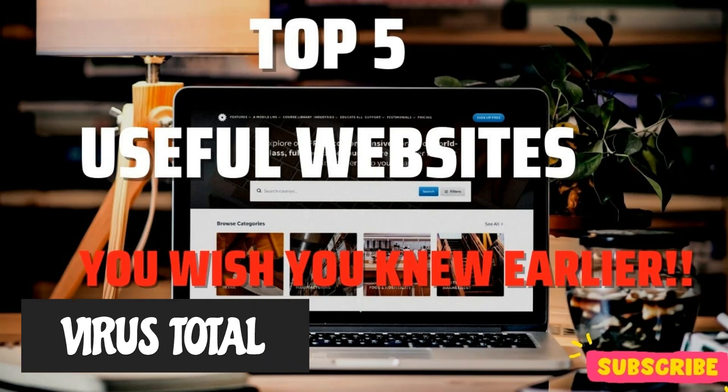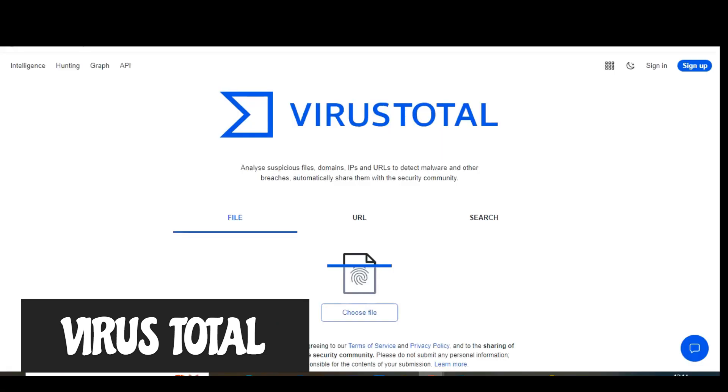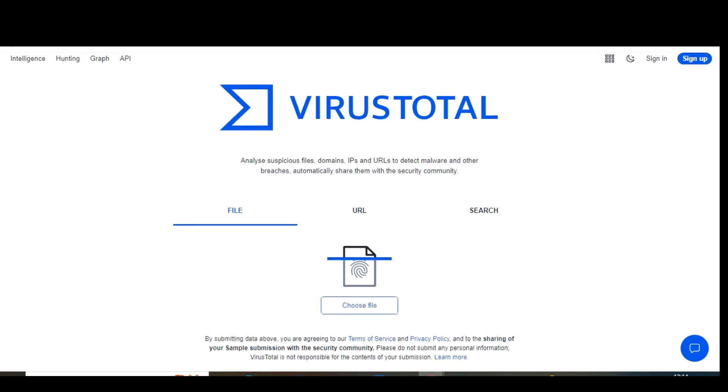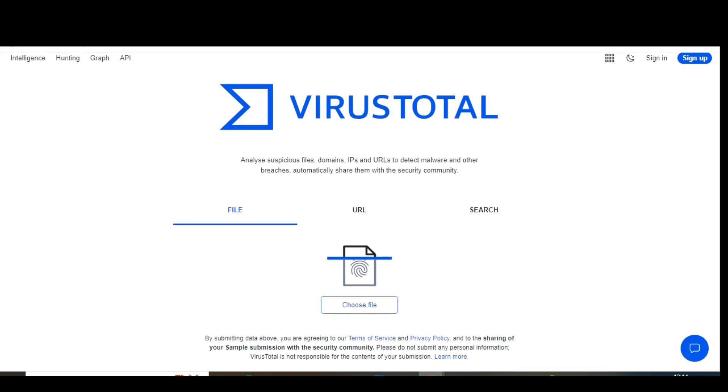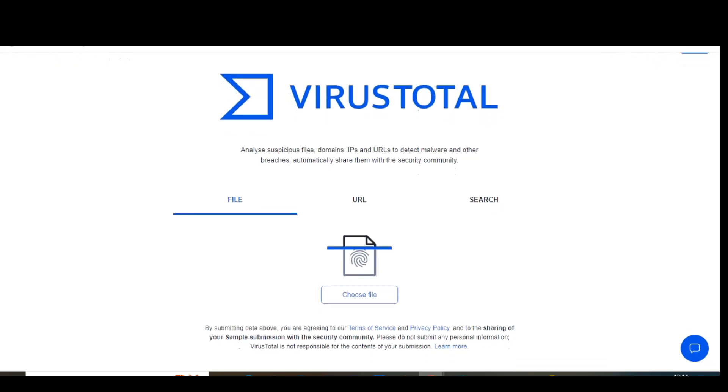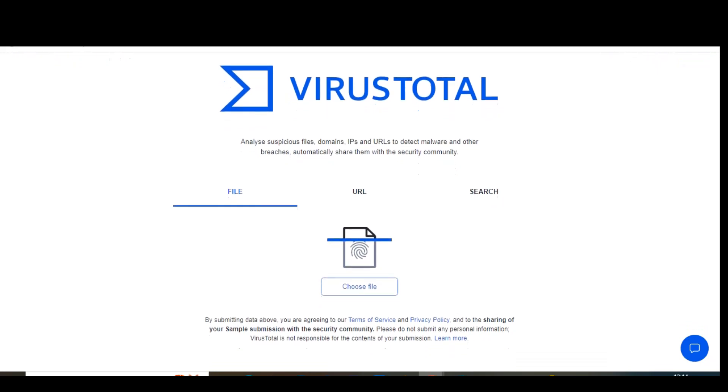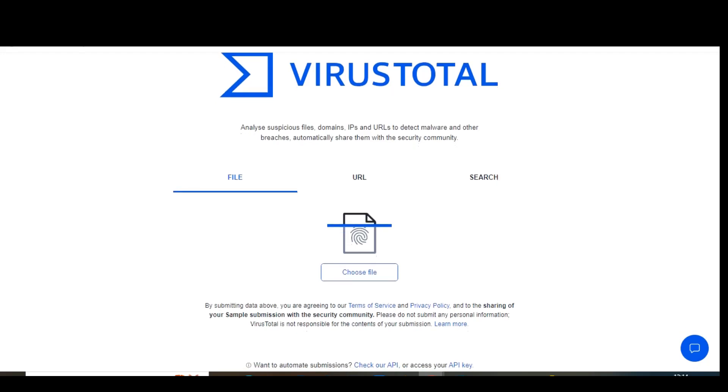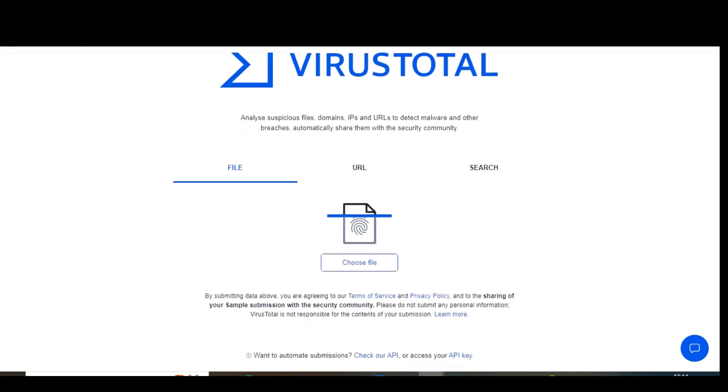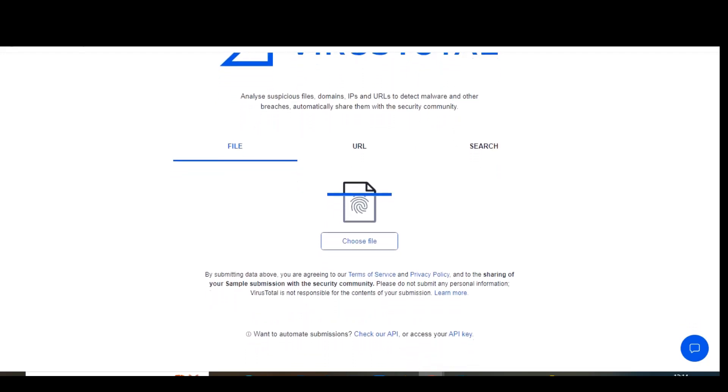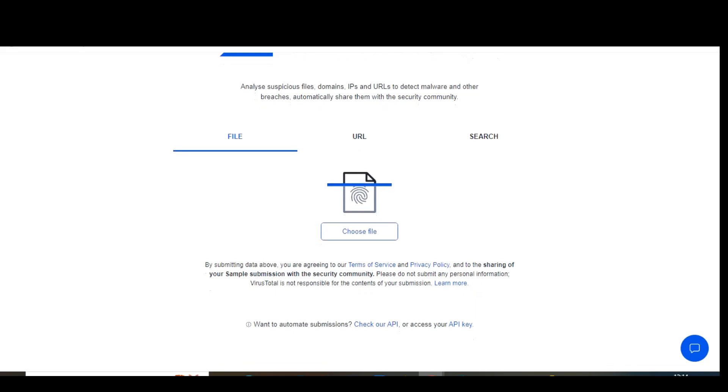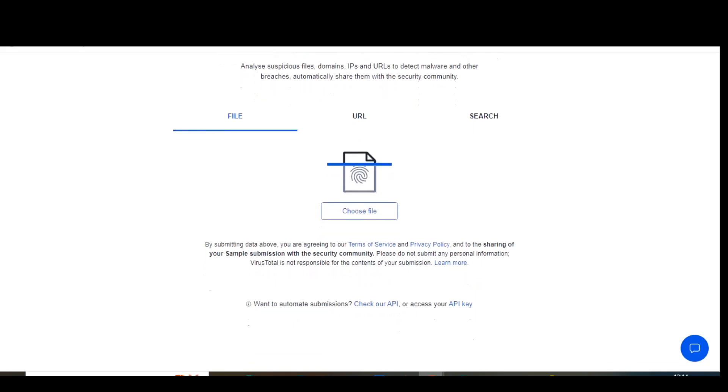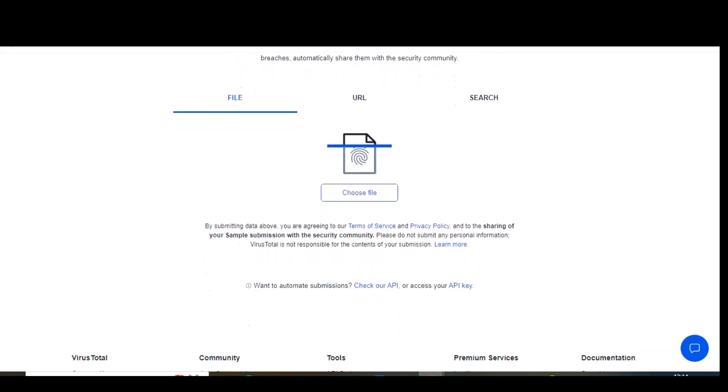VirusTotal is perhaps one of the most useful websites ever created. It's a free service using more than 70 security scanners and URL domain block listing services to detect viruses, malware, and other types of malicious content. No single antivirus or anti-malware software is perfect, so I encourage you to bookmark VirusTotal as an extra layer of protection.